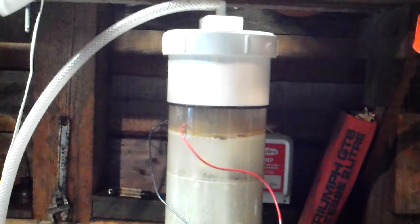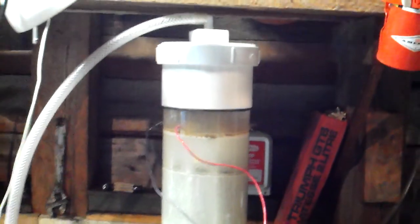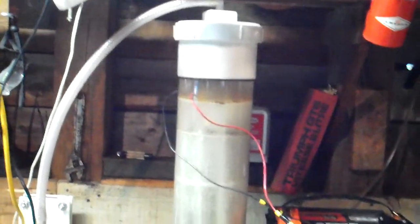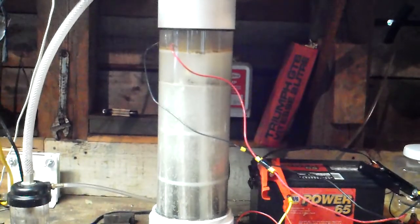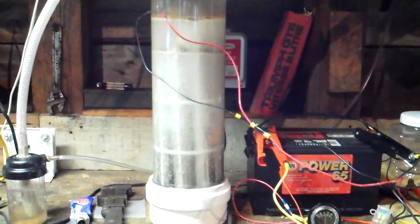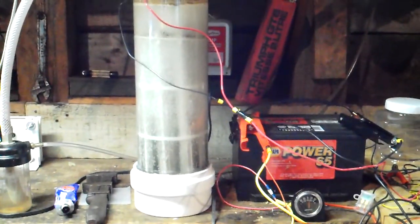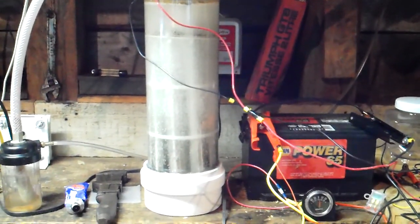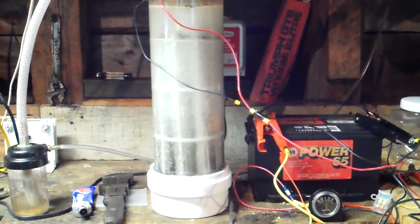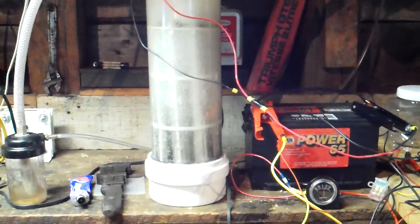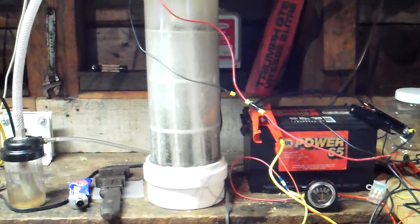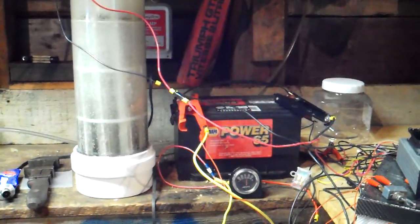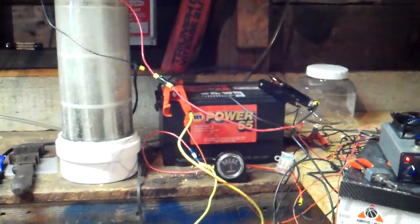As you can see, it's very cloudy, full of bubbles. Pull back a little bit. There is no electrolyte, just stainless steel tubes and a 12-volt battery.